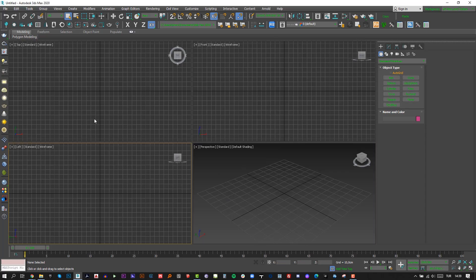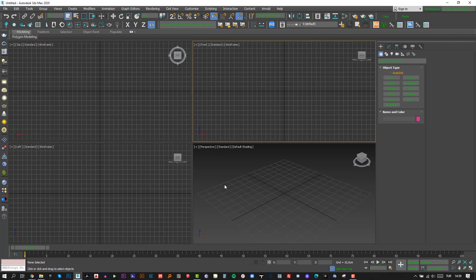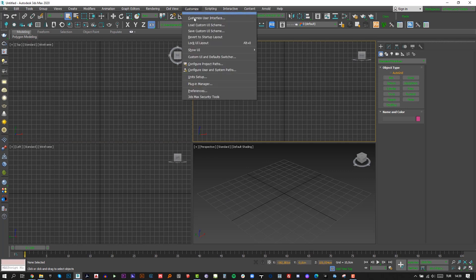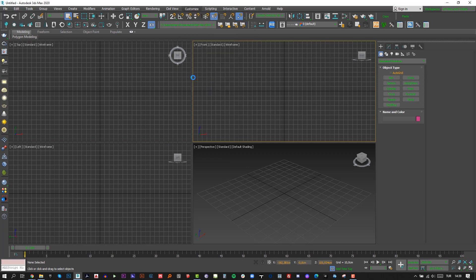Hello everyone, welcome to another video tutorial. Today we are gonna create a kitchen scene using 3D Studio Max and Corona render.